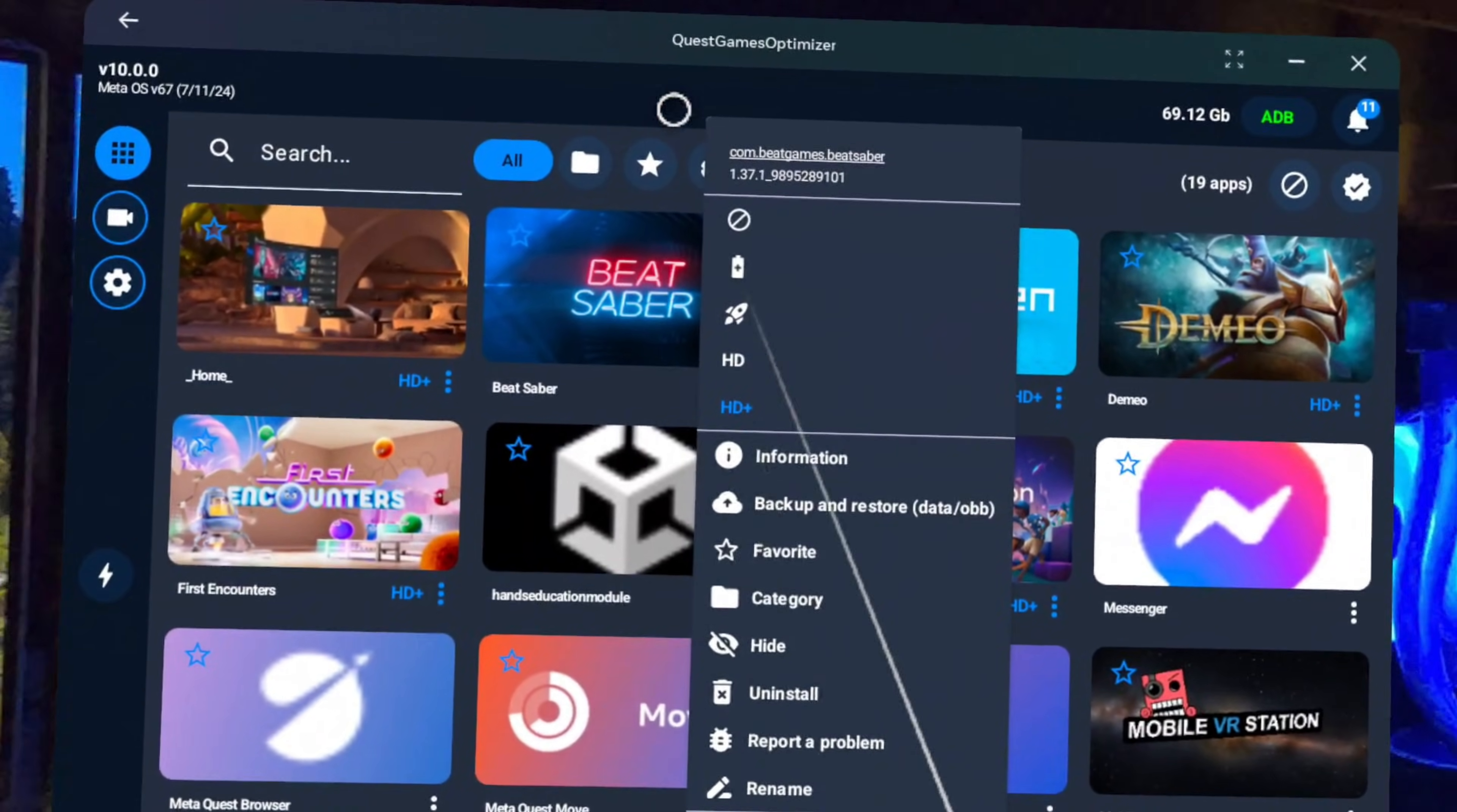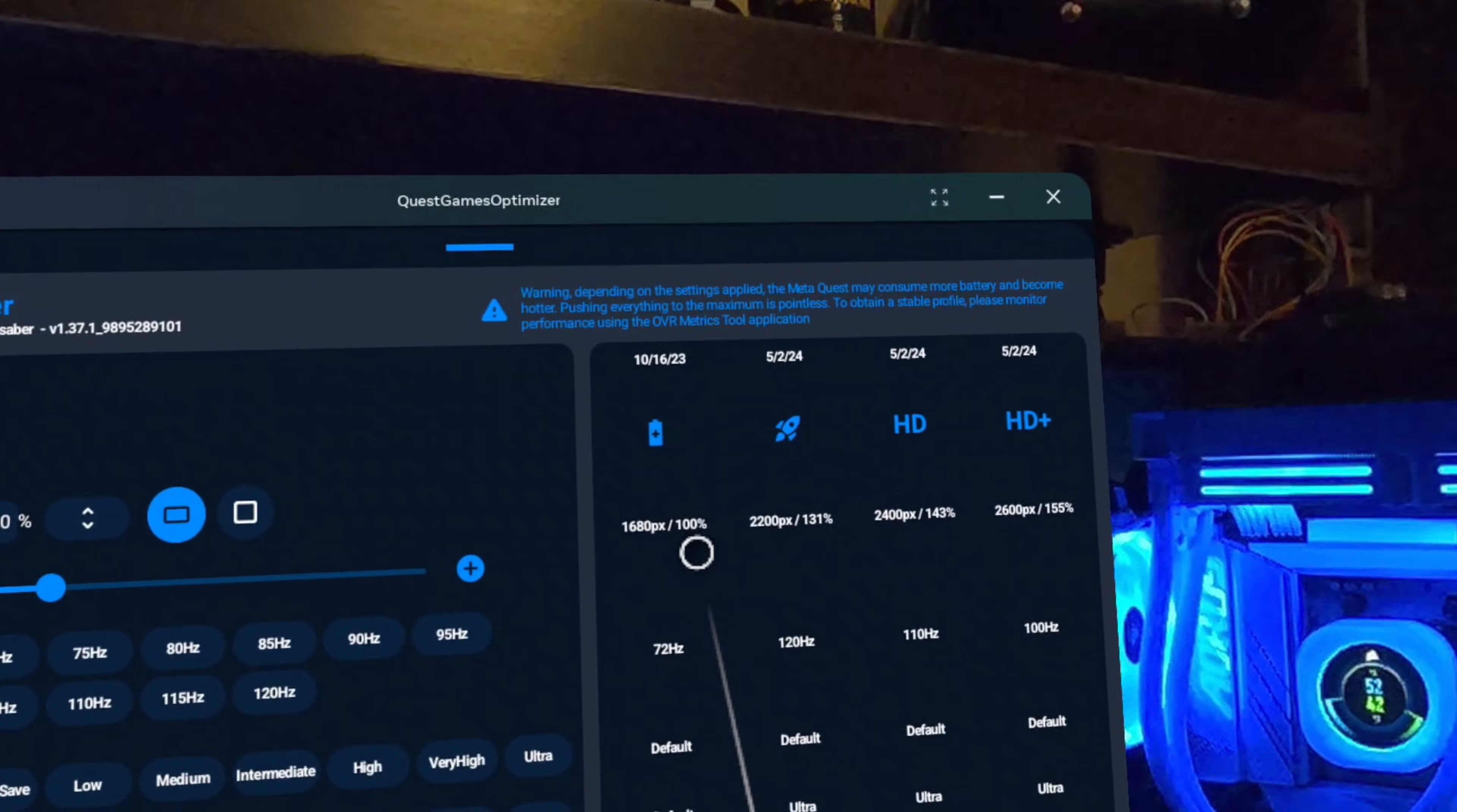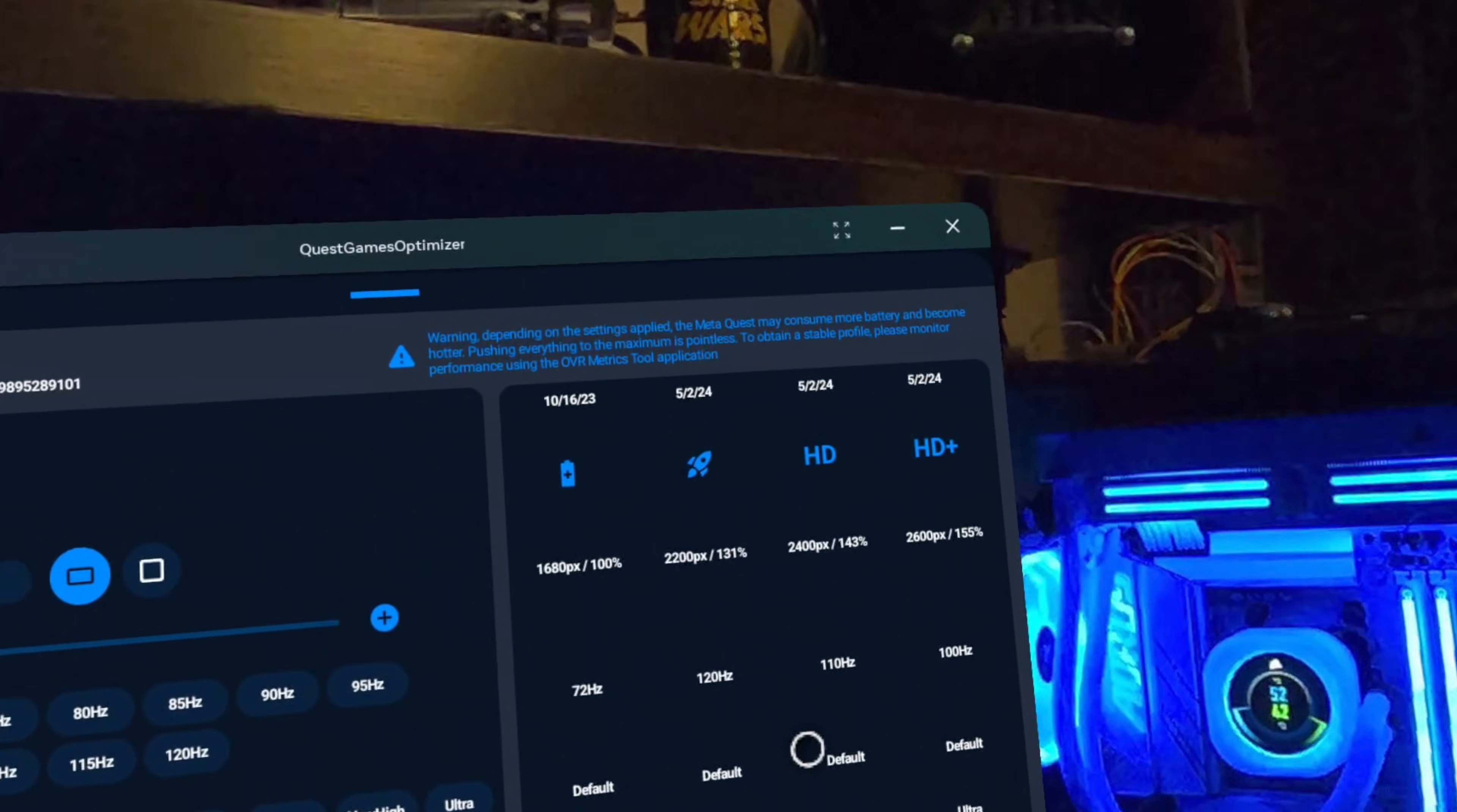To see just what exactly these profiles are doing, we can click on Edit down here at the bottom, and it will show us the different settings each profile is employing. In Beat Saber here, the Battery Saver profile is running the game at its normal resolution, which is indicated by this 100% here. But it is also lowering the refresh rate to 72Hz, which decreases the load on our GPU, thus increasing the battery life of our headset.